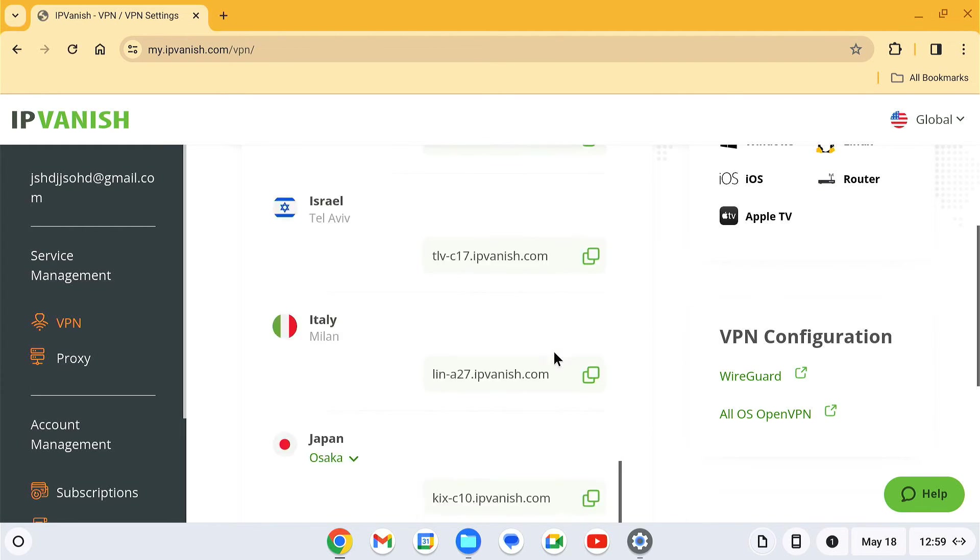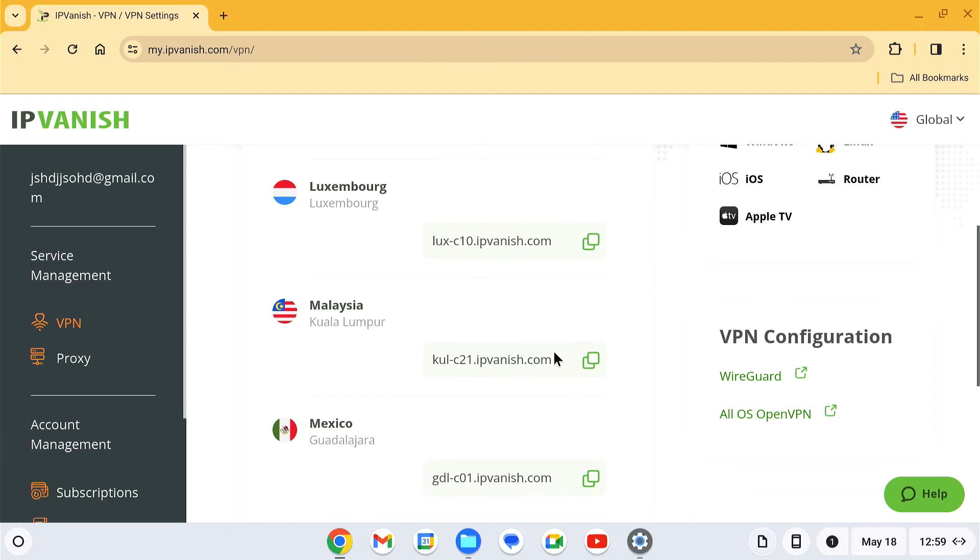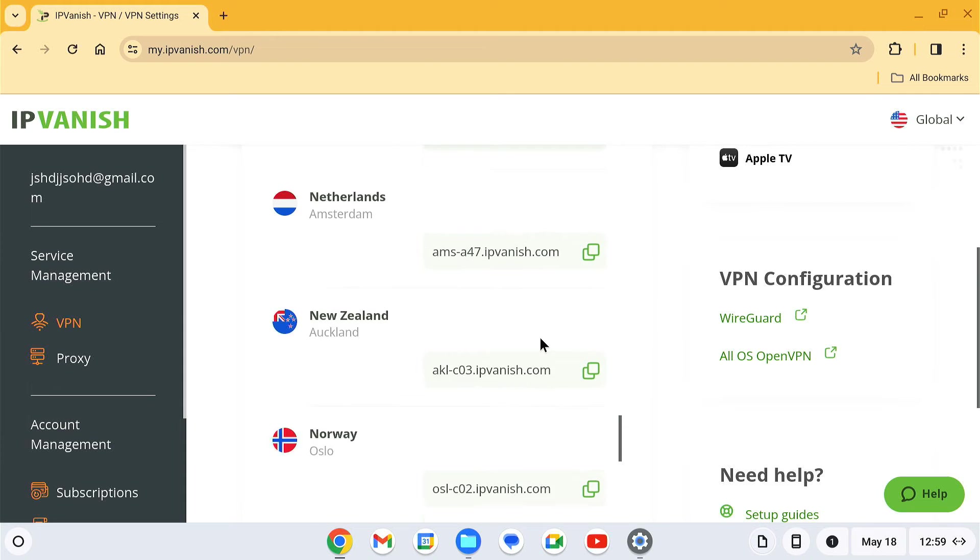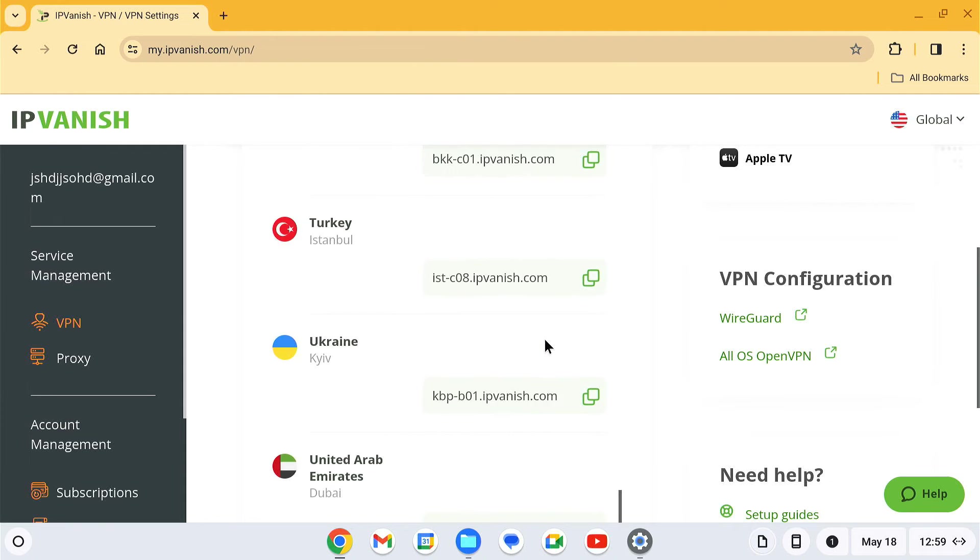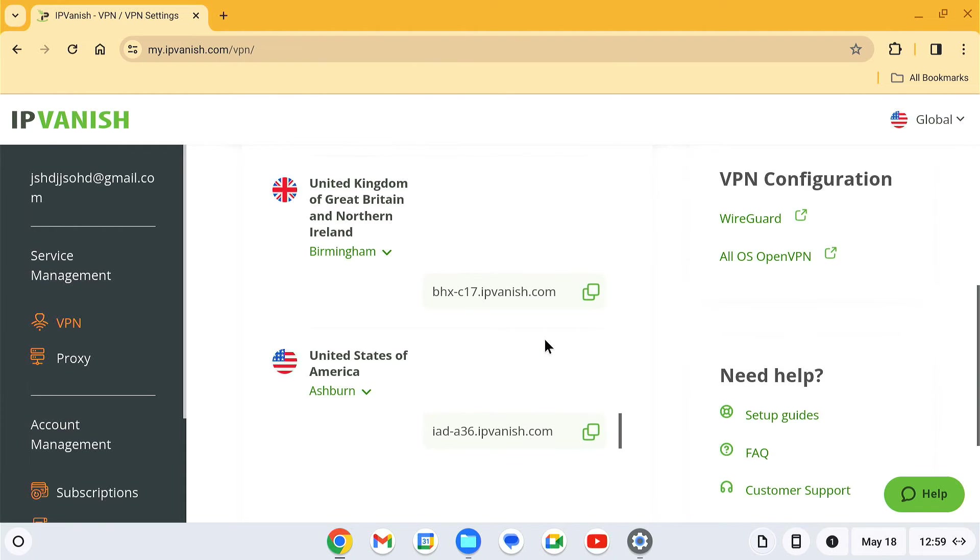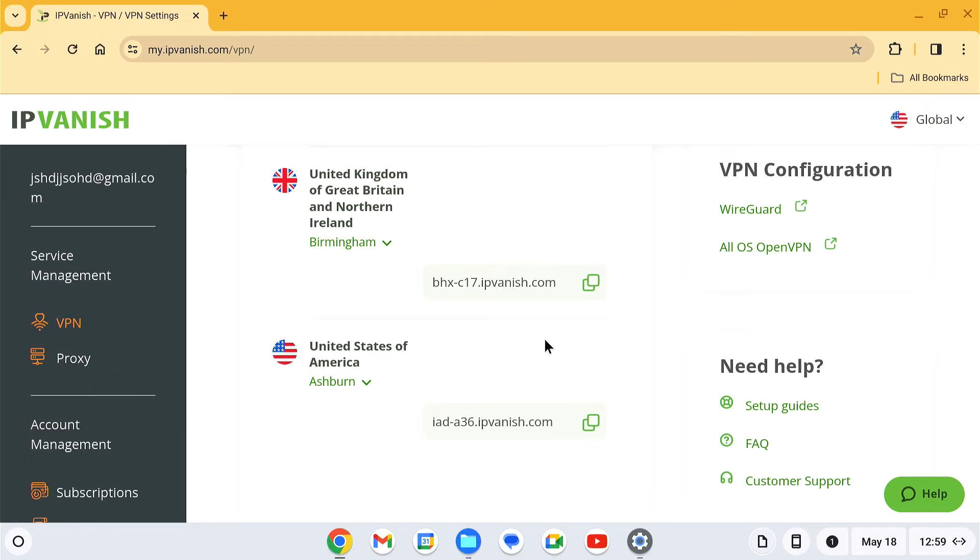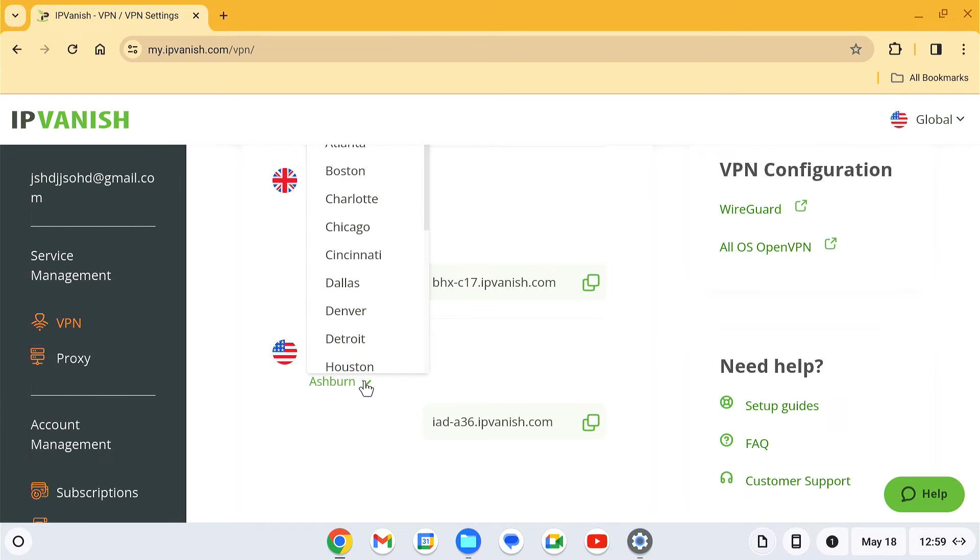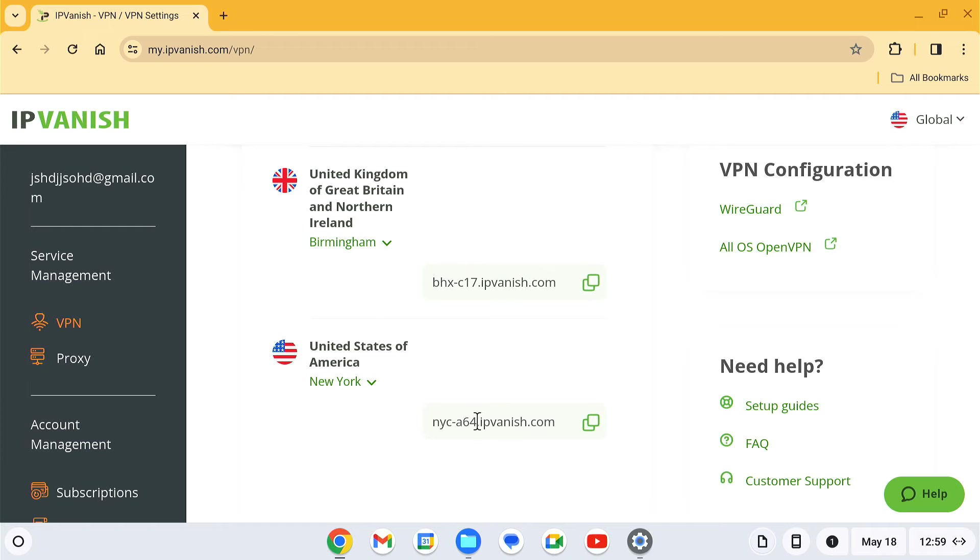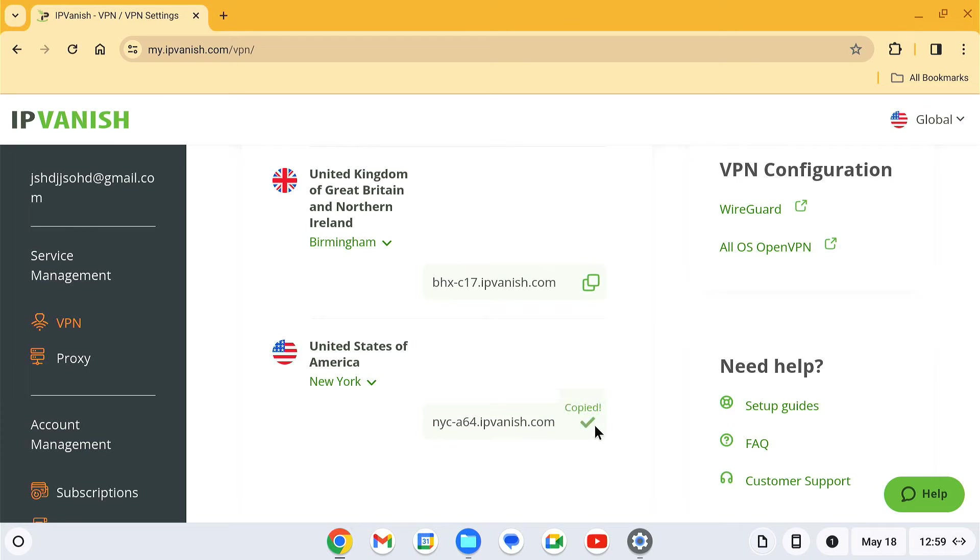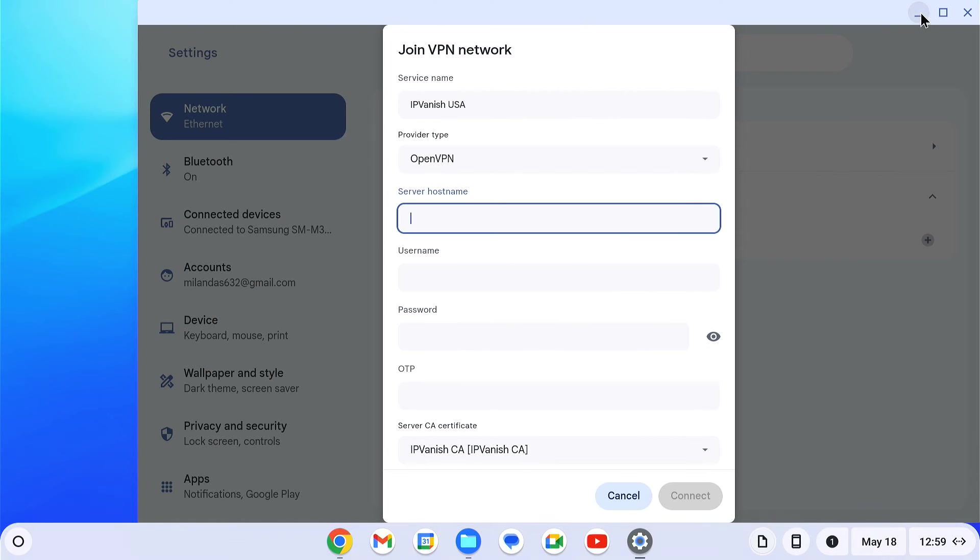I am going to choose a VPN server from the United States. Just copy the hostname of your selected server, then paste it here.